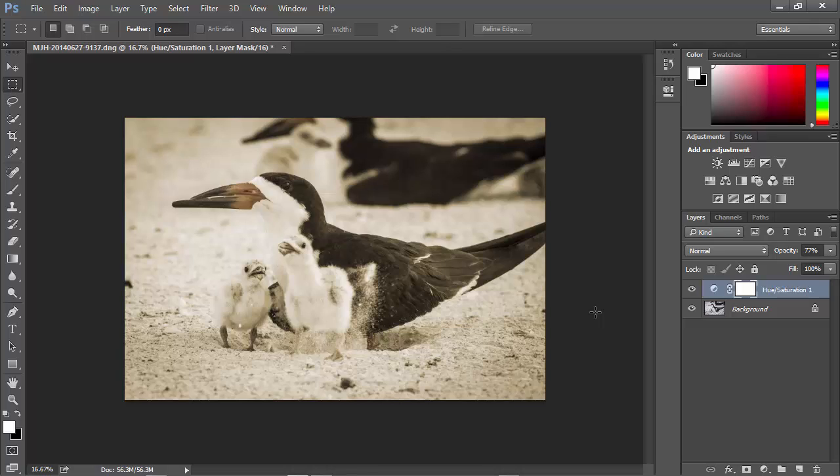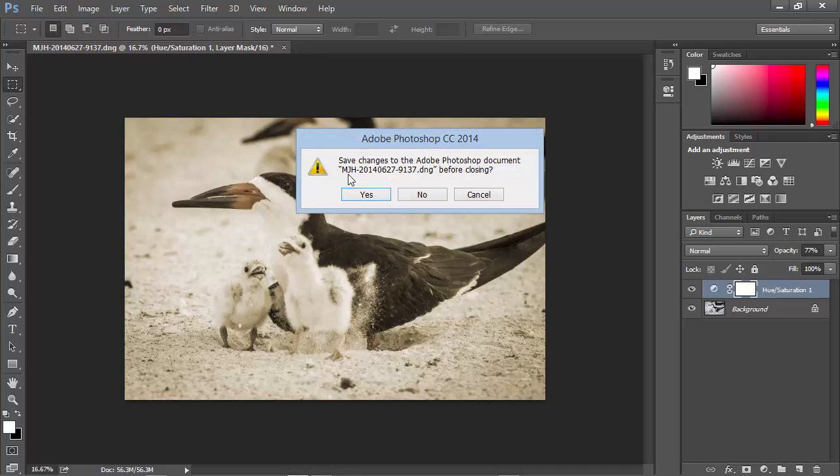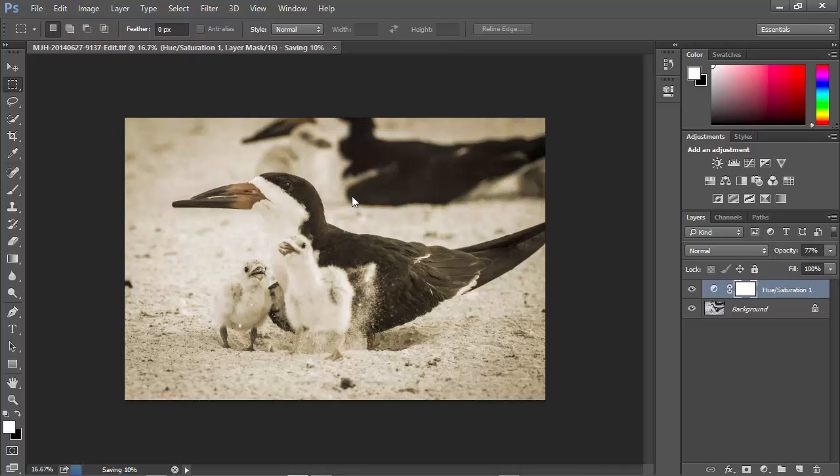Now, when I'm ready to go back to Lightroom, and this is an important step, I just want to save and close this file. I don't want to do a save as. I don't want to try to give it a name. Just close the file, click yes to save it,